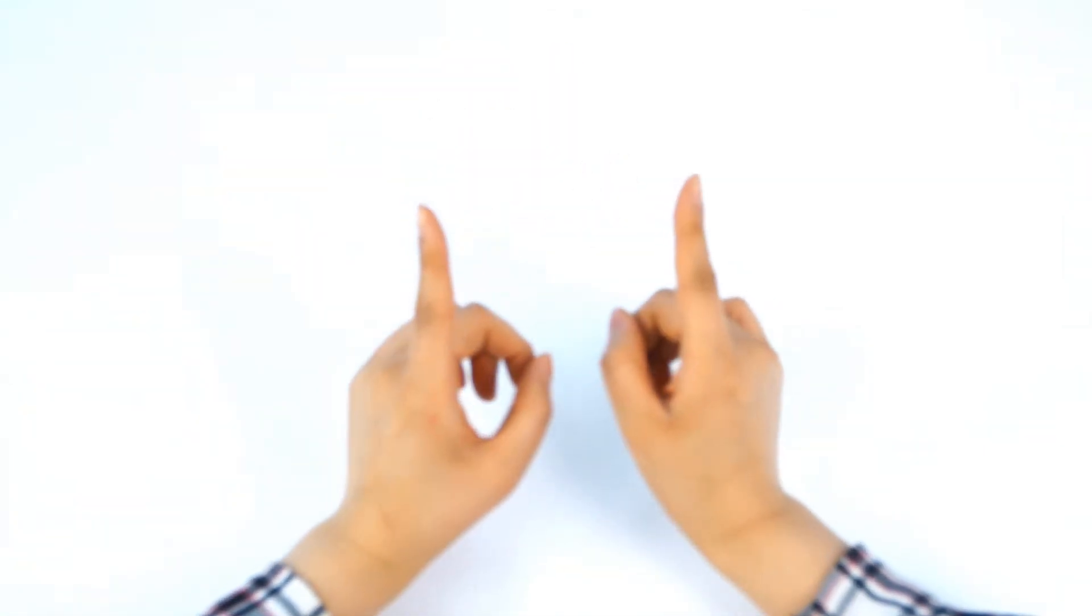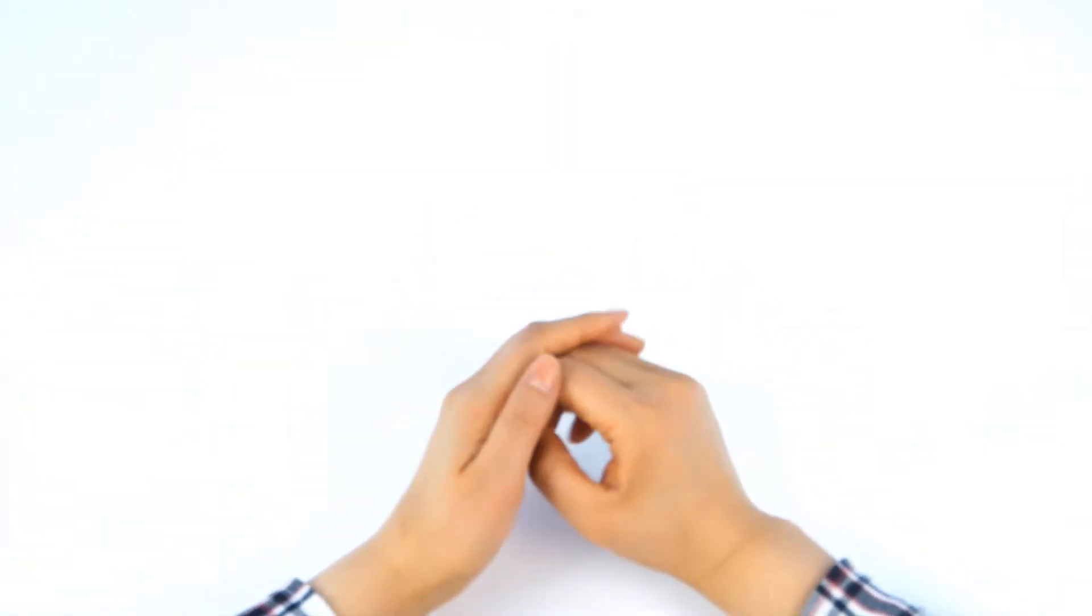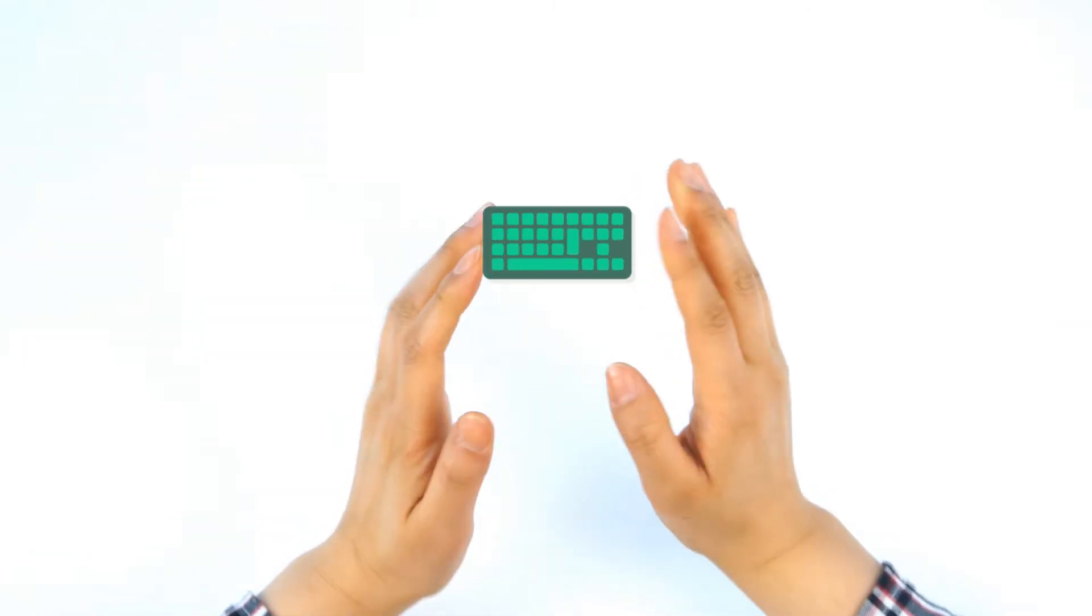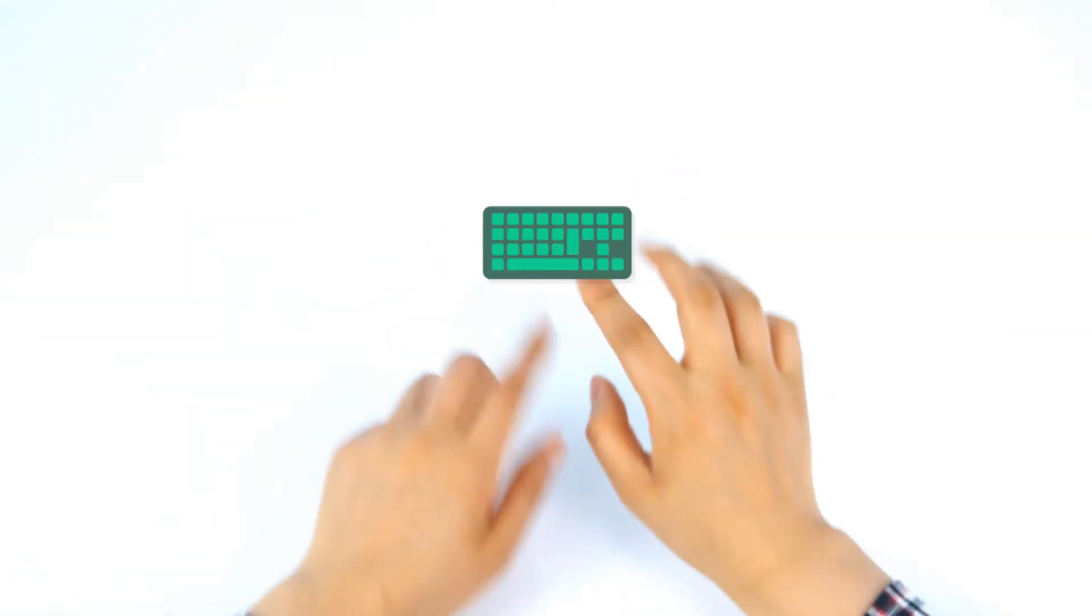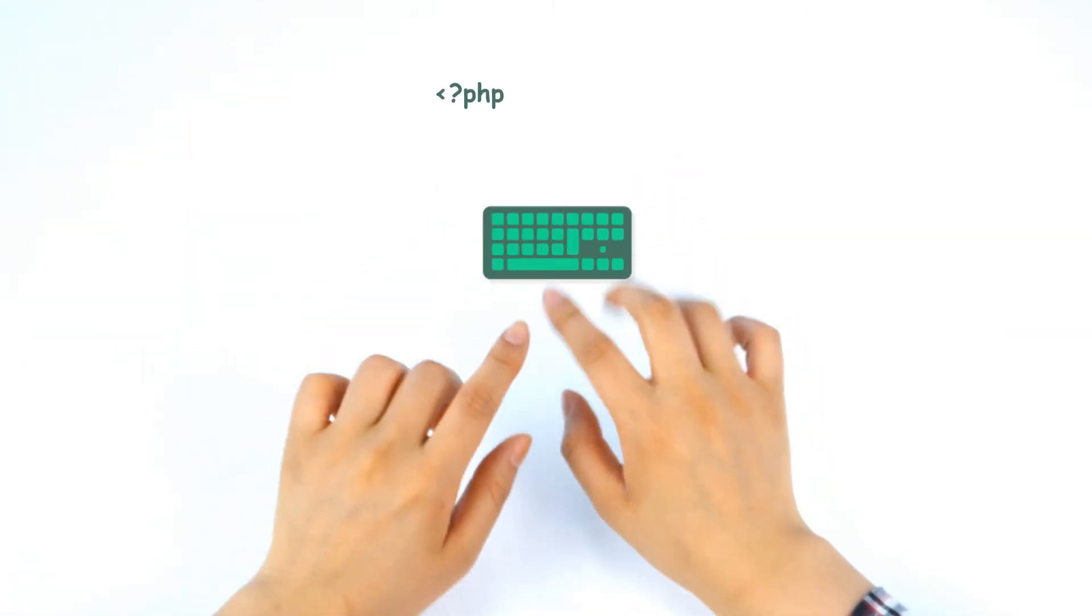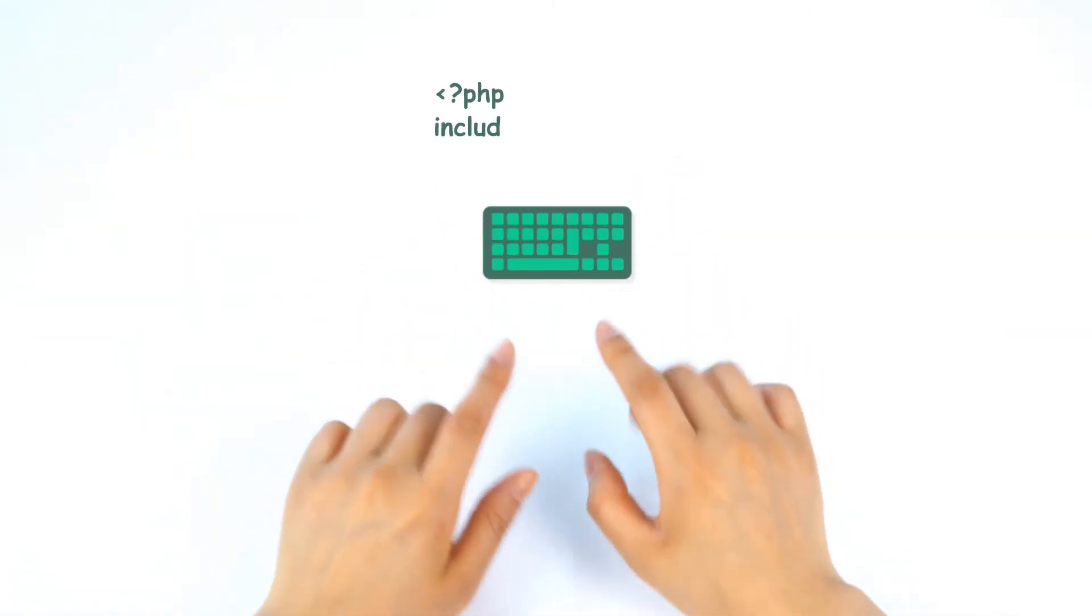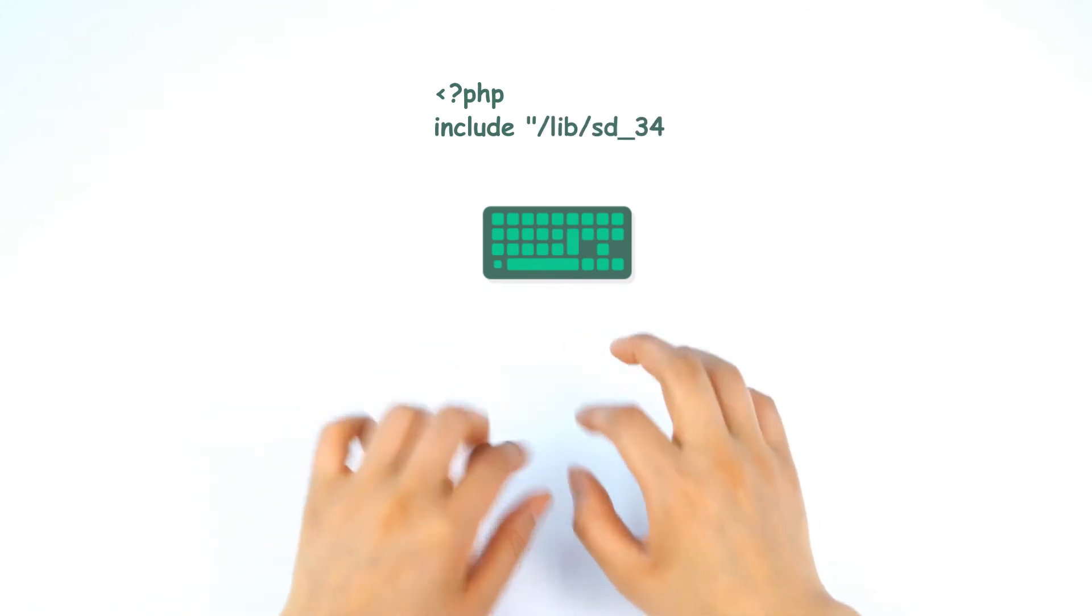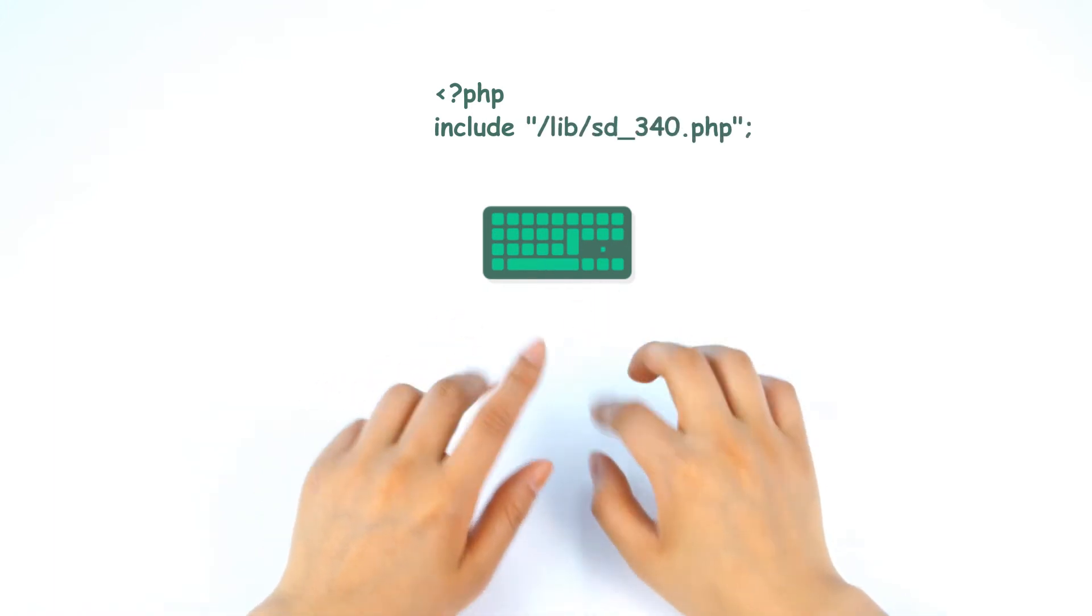Alright, so now I'll show you a simple example using UART to print Hello PHPOC. Okay, so you must include the basic library to use the following functions. So this is how you include it.